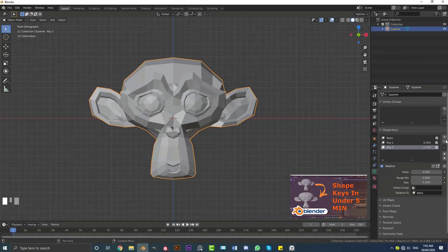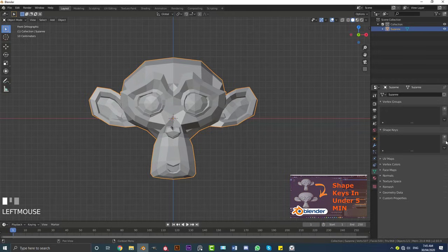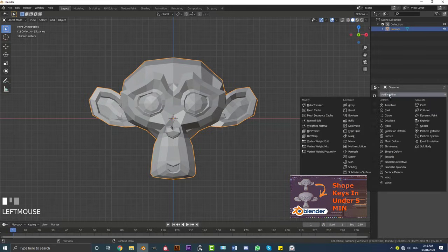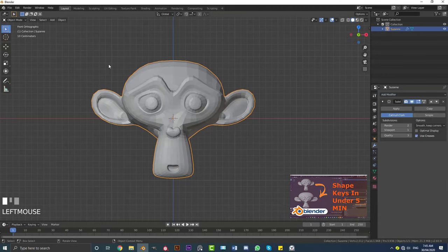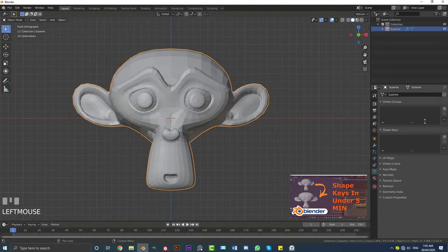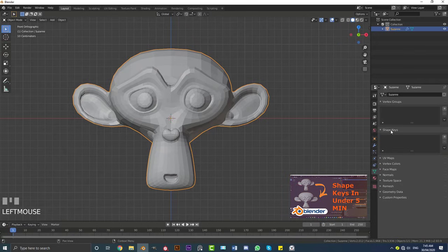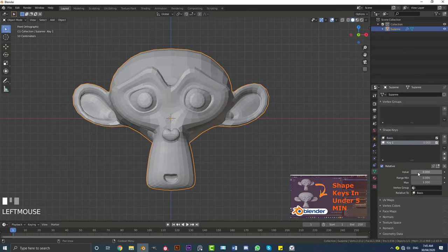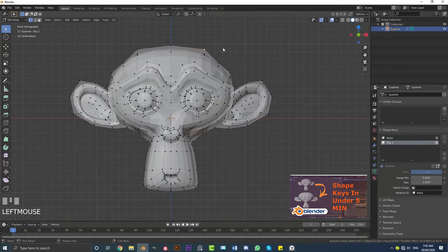Now one thing to keep in mind, if I quickly just get rid of these shape keys, whenever we go and we add a modifier, so for example I had a subdivision surface modifier on here and I went to my shape keys, if I went and added in a shape key here and I just did something with this mesh over here...